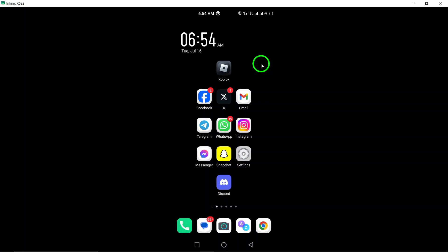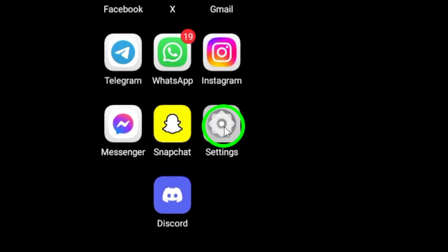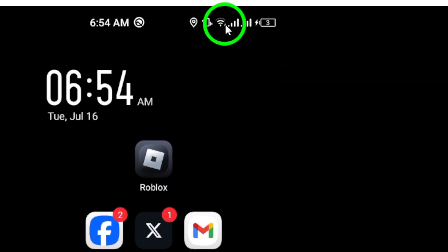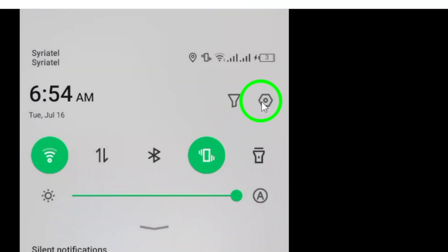First, go to your device's settings. You can usually find it in the app drawer or by swiping down from the top of the screen and tapping on the gear icon.